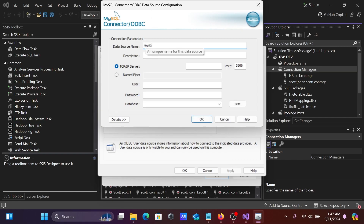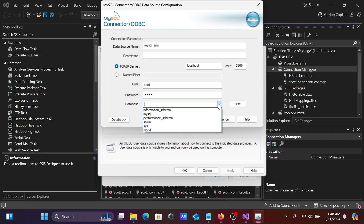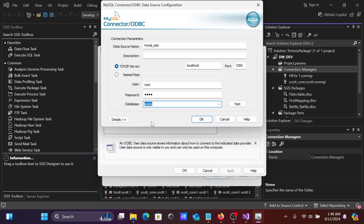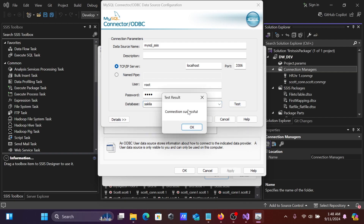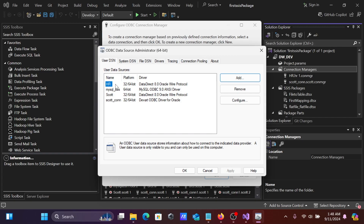Give the data source a meaningful name — 'mysql_ssis'. Set the connection type to TCP/IP, enter 'localhost' as the host name, 'root' as the user, and provide the password. From the database dropdown, select 'sakila'. Click Test — connection successful. Click OK.